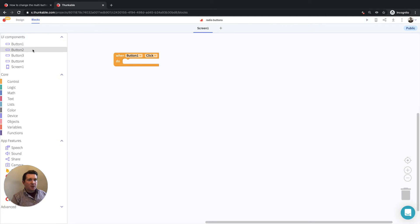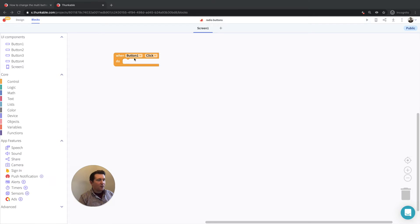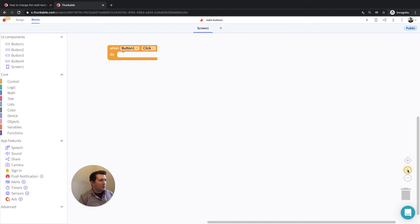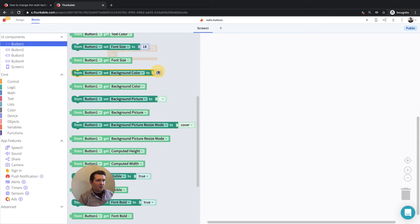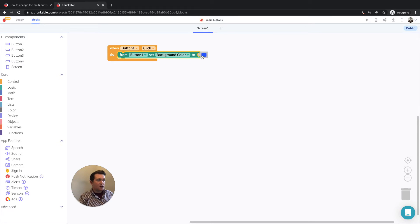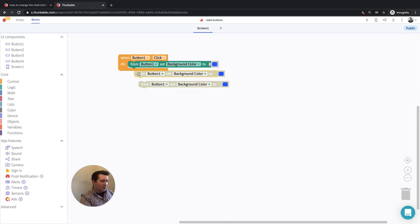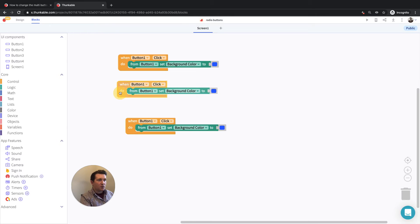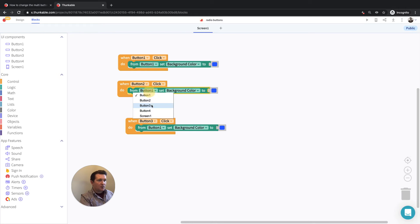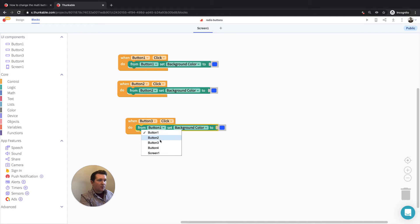There's a temptation when working on a project like this to create a click event for button one and change its background colour to blue. Then you could do something similar with the other buttons — you can copy and paste an event with the usual keyboard shortcuts. So we can change this to button two, this to button three, and make sure that we're changing the background colours there.